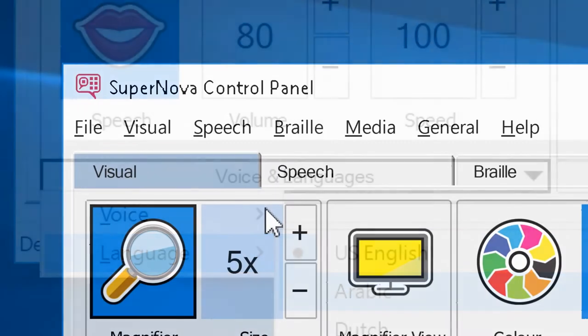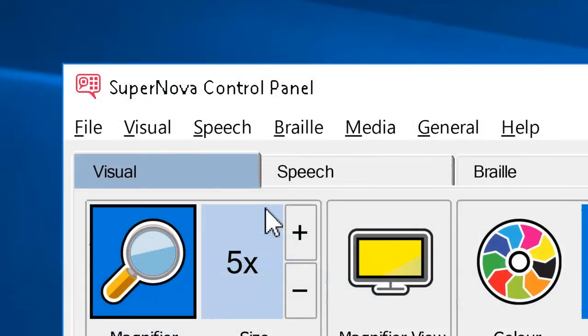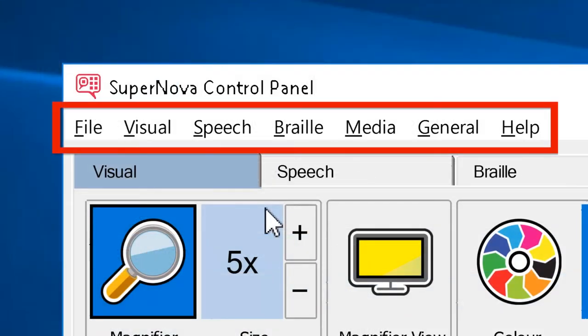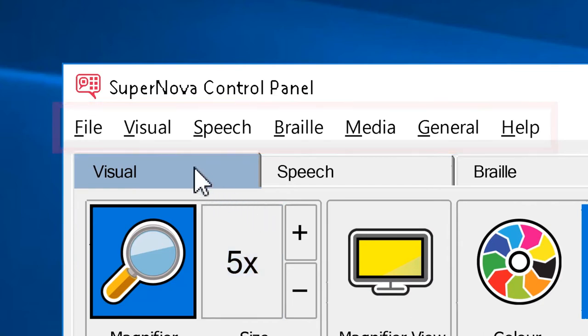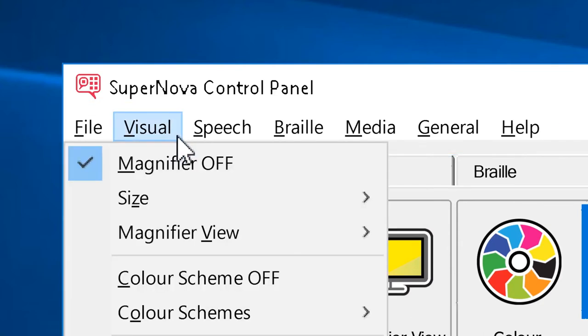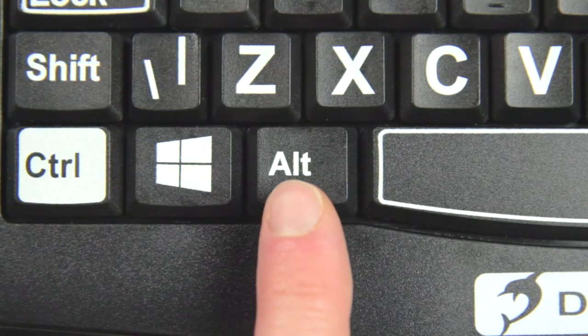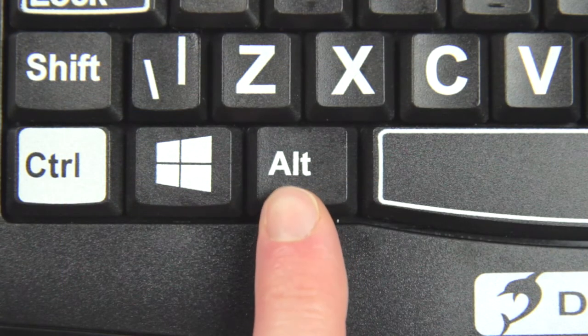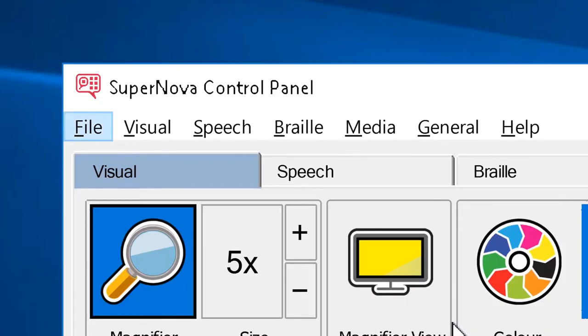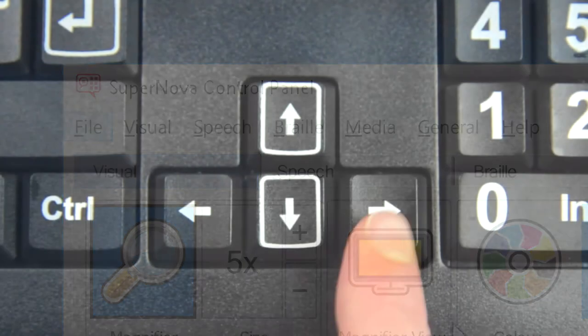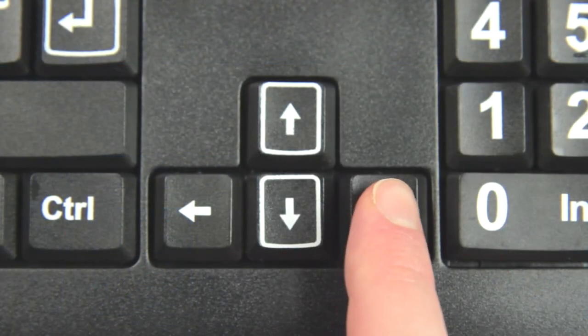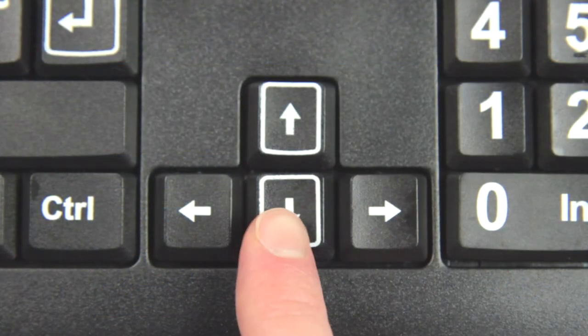The menu bar gives you access to all the features in your Supernova edition and includes more advanced options. Simply click the relevant menu and then choose the item you want. You can also press the alt key to access the menu bar and browse through the items by using the arrow keys.